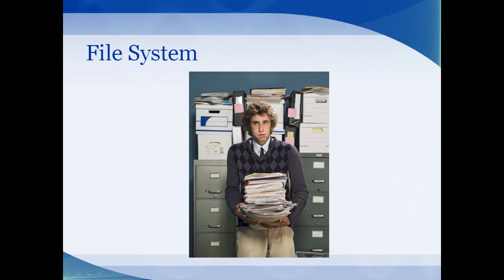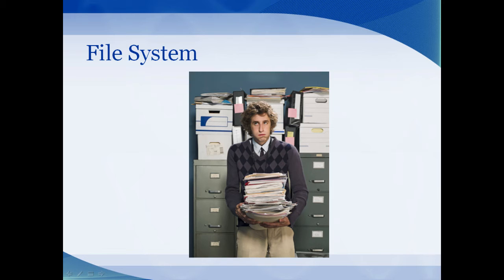A computer has to keep track of tons of information. Not only does it store your files, your music, your videos, your pictures, but it stores all the files for the operating system. In order to accomplish this effectively, the computer needs some sort of file system that keeps track of all the files and information on the computer.